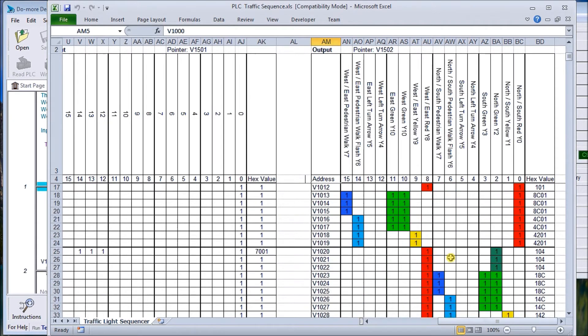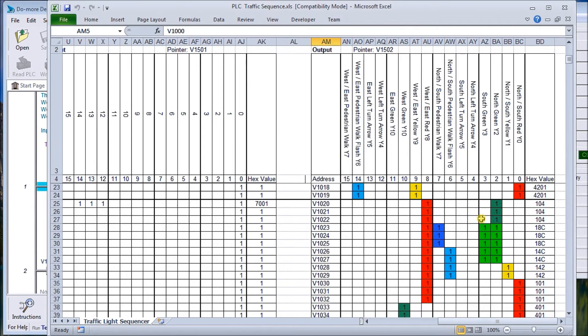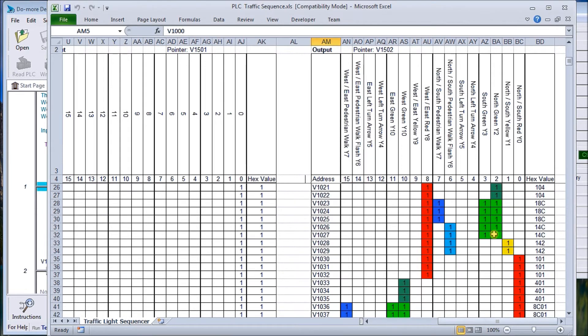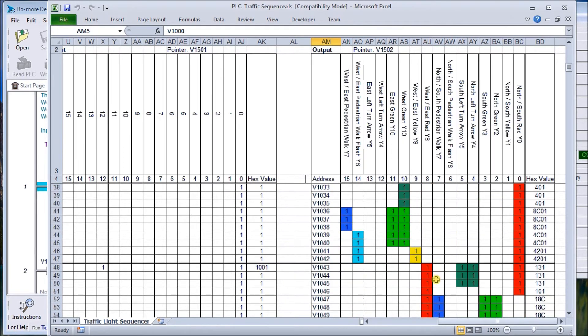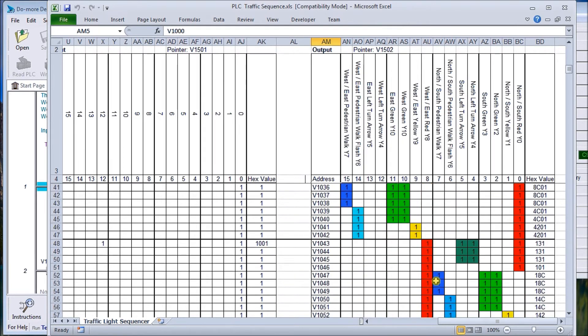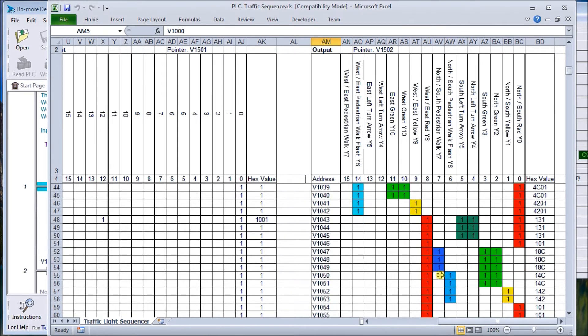The second sequence is going to happen when we have a weekday during off peak hours. This is going to be based on a real time clock. We're going to flash the north light, then they'll both be on green. Similarly, we'll flash the west and then they'll both be on green. Basically, the sequence is then the same.